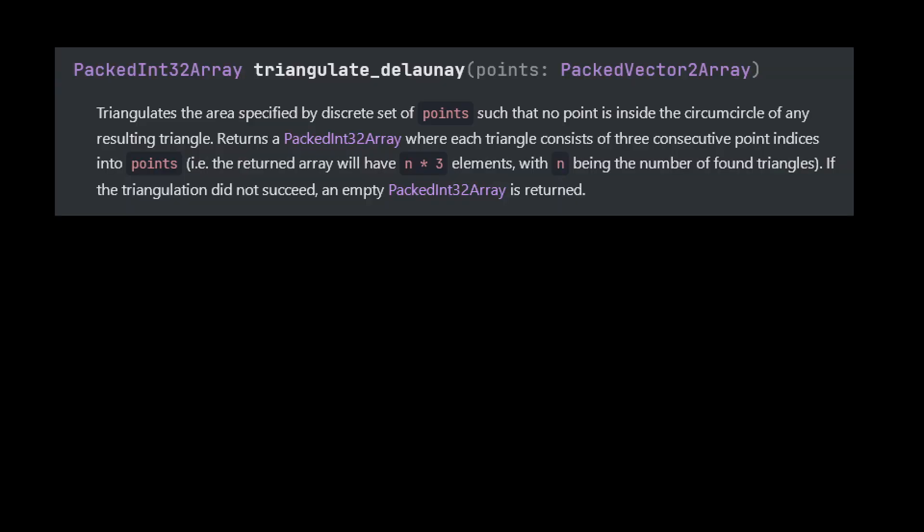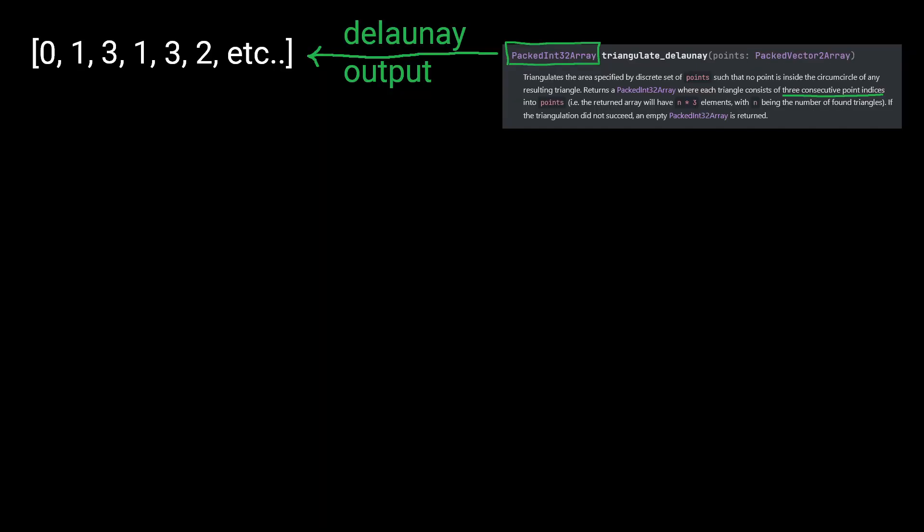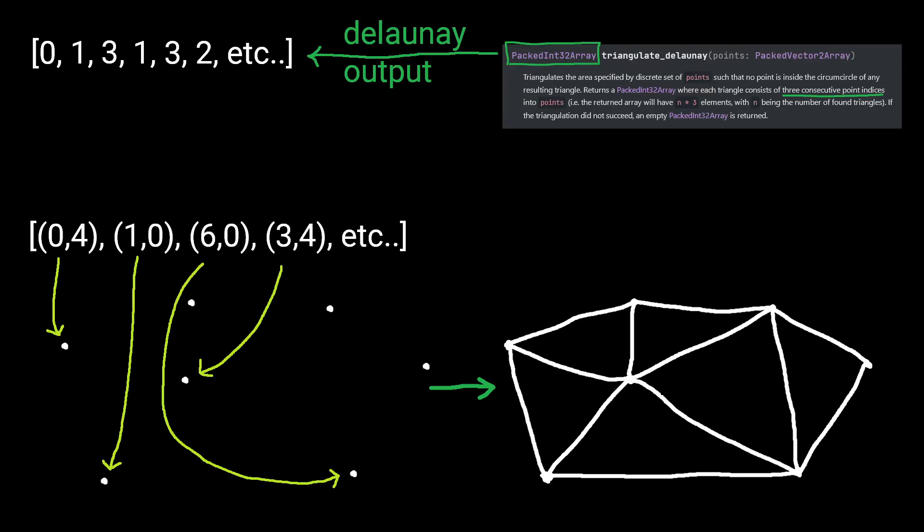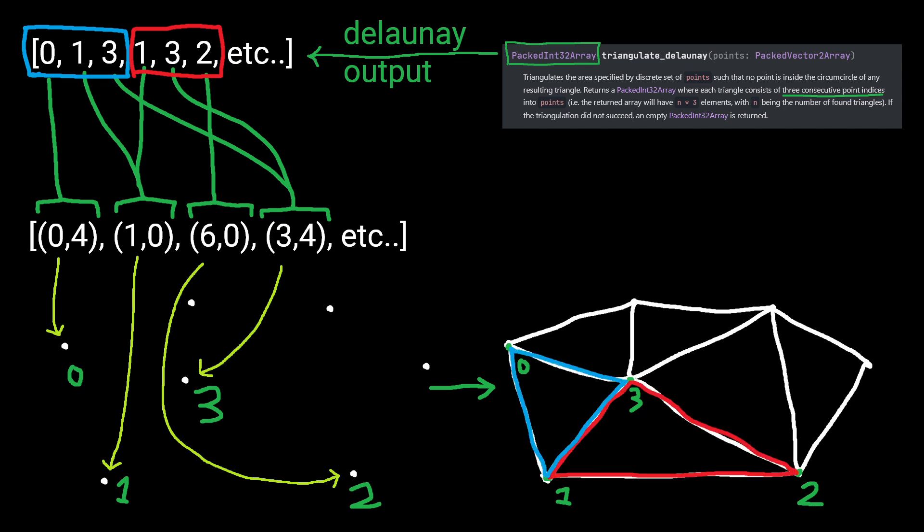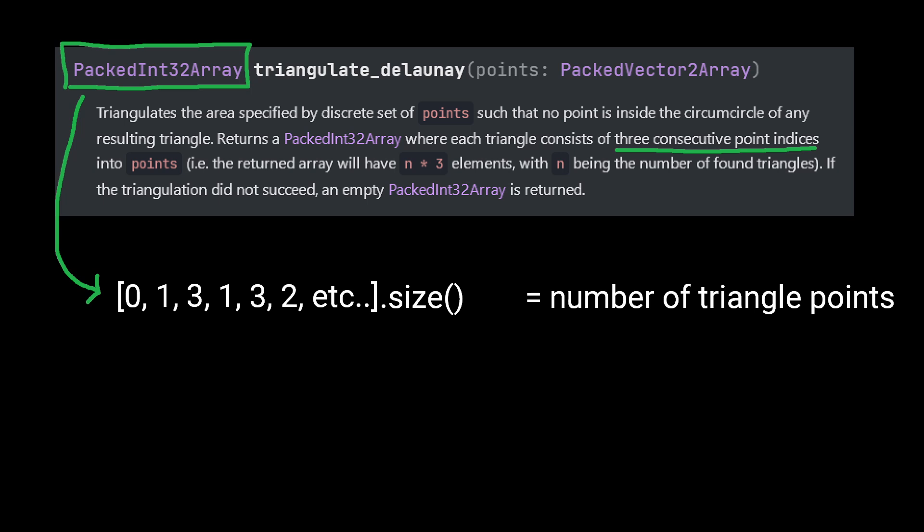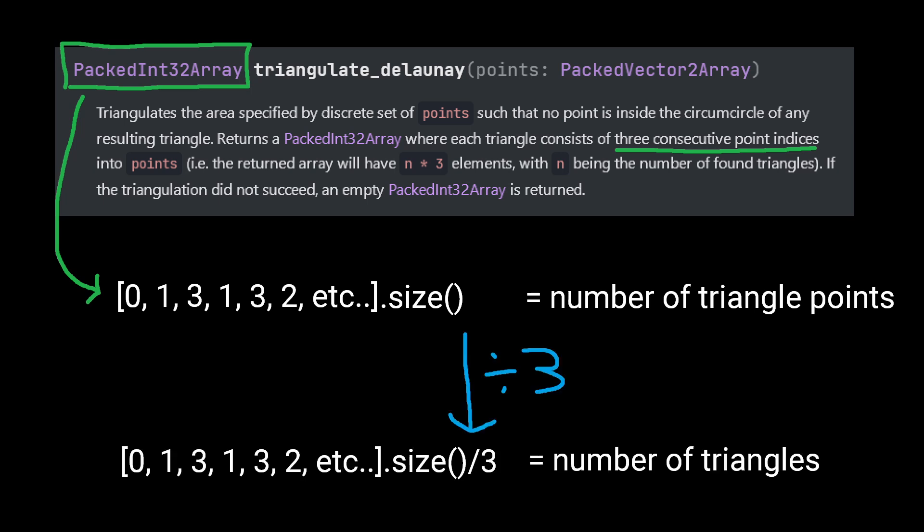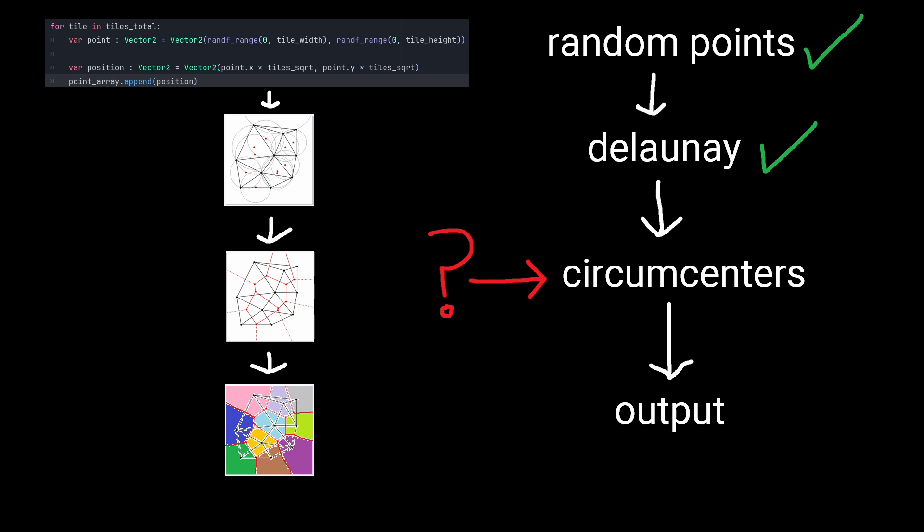Our triangulate Delaunay function gives us an array of integers, which are the index values of the points used to make the triangles. Every three integers is a triangle, because there are three points in a triangle. So we can divide the array size by three to find how many triangles were created in total.